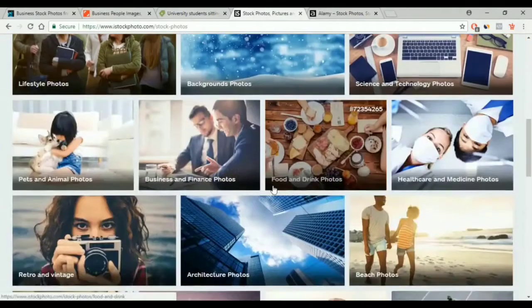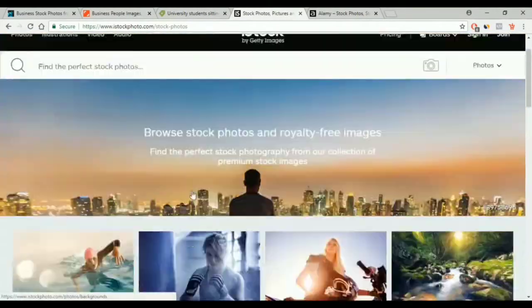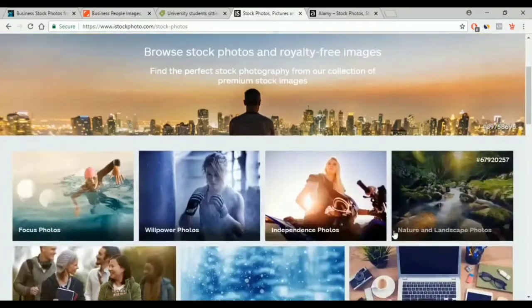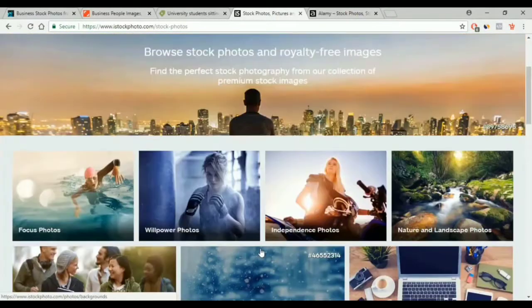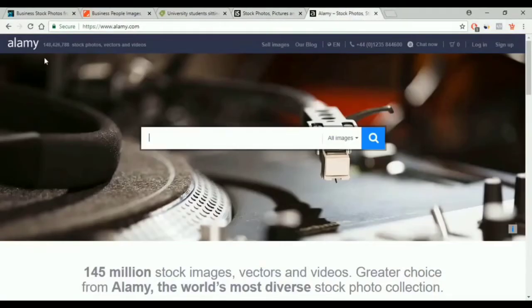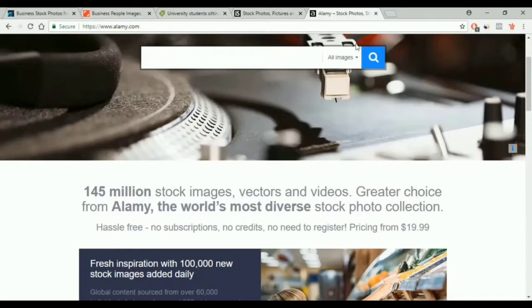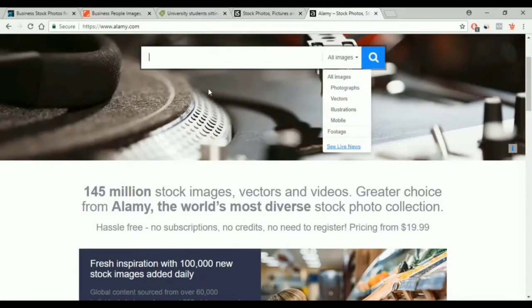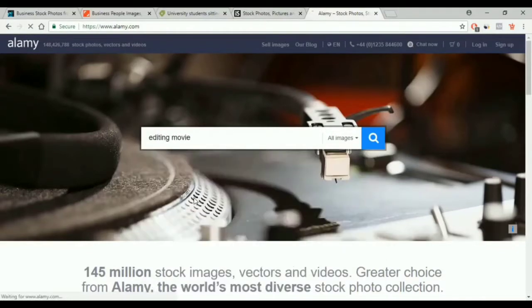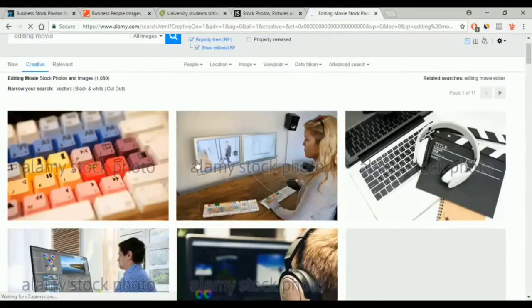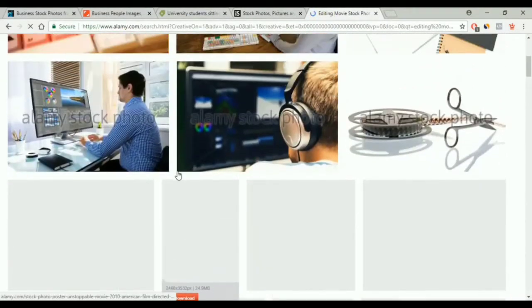The other website is iStock. It has both images and videos. You choose Photos and type your topic in the search box, then you choose the photo you like and buy it, same as every other website. The last website is called Alamy.com. It has more than 145 million items to download. You type your topic in the search box, and you get a lot of results, then you choose your image and buy it.